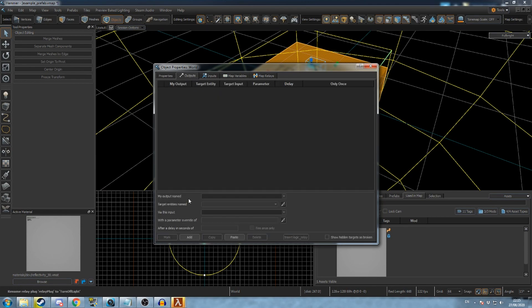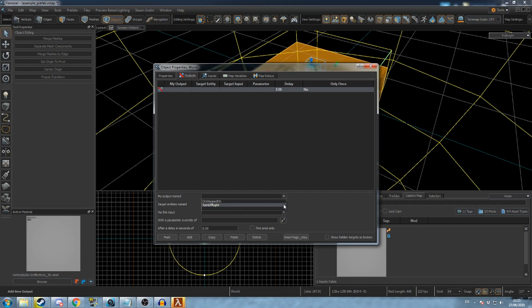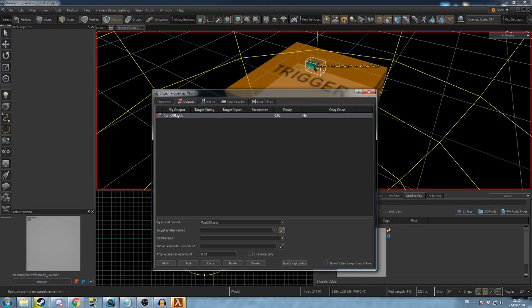Add a new output and use the name of the relay as the output name. This output will now fire whenever that relay is triggered.